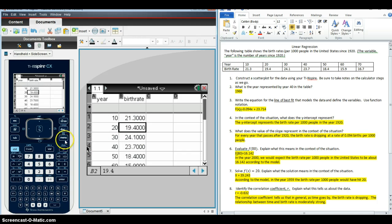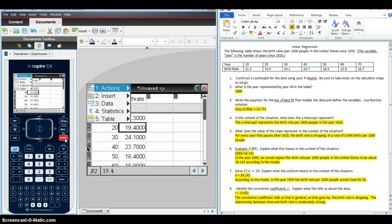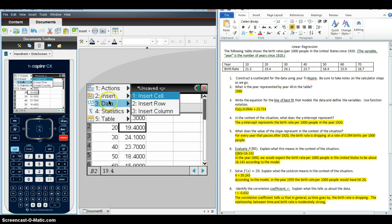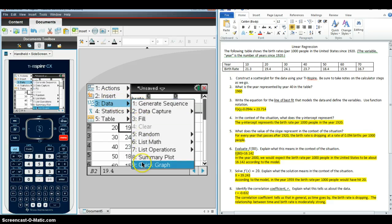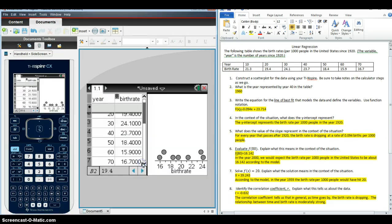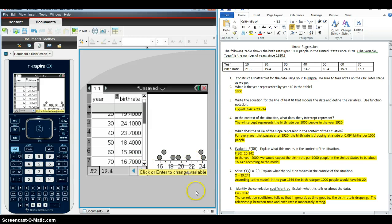So I have my data entered. And now I'm going to want to create the scatterplot. So I'm going to click on Menu. And we're going to go to the Data option. And we're going to click on Quick Graph. And if you look, so far, this doesn't look like what we would expect it to look like.